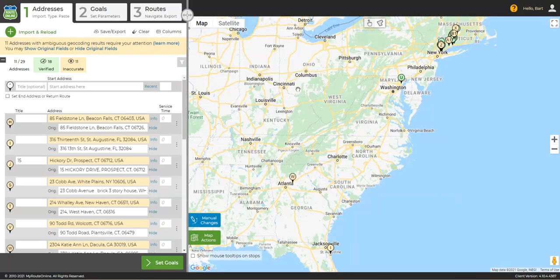Where yellow addresses get the most tricky is when Google finds the address in an entirely different part of the country, or in a different country altogether. If this happens, we recommend doing as mentioned earlier, and using Bing or MapQuest to get the coordinates, and pasting those into the address list in place of the address.